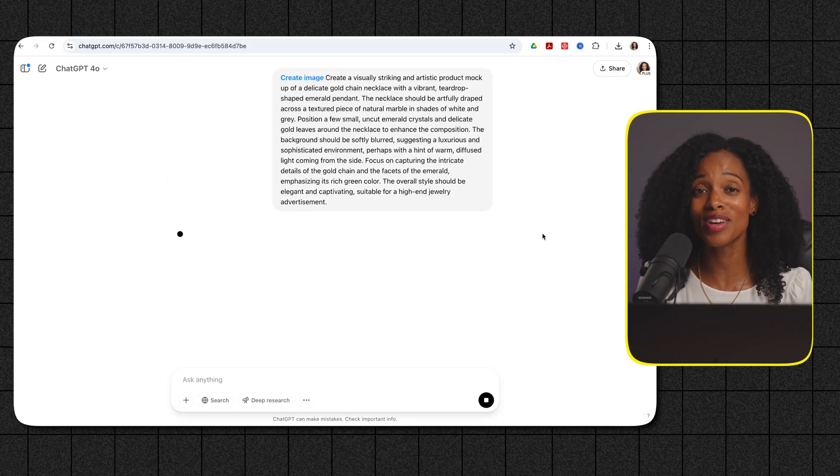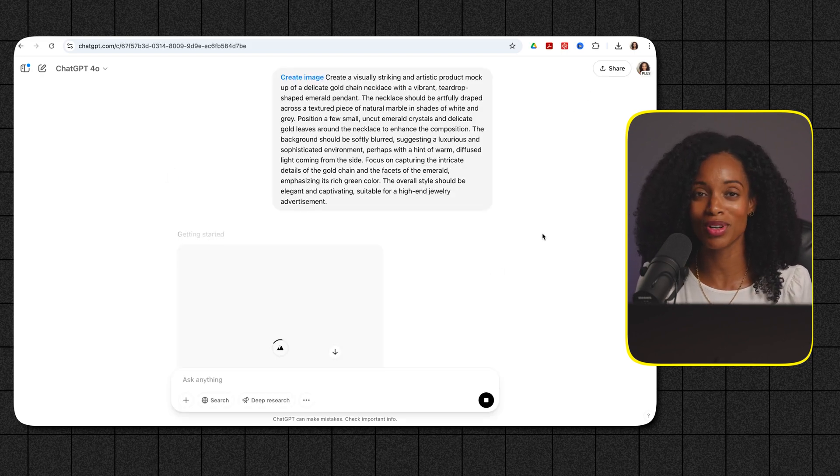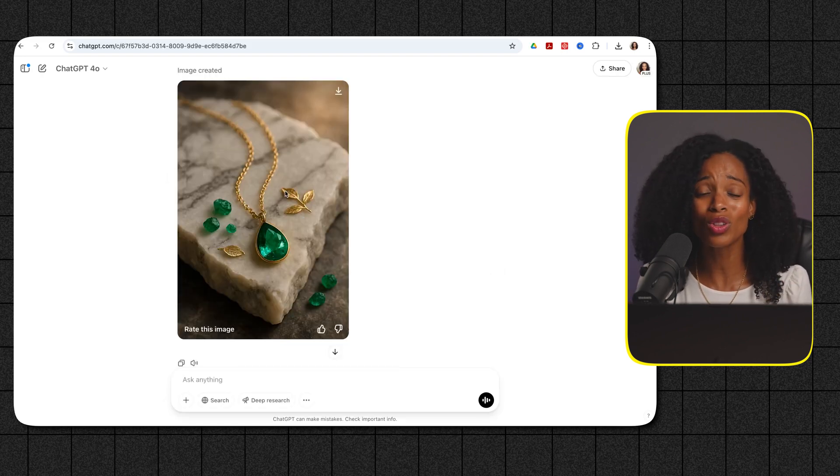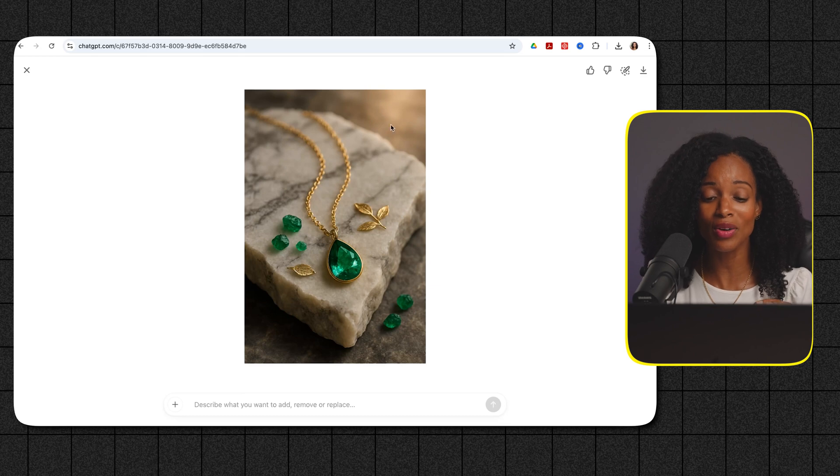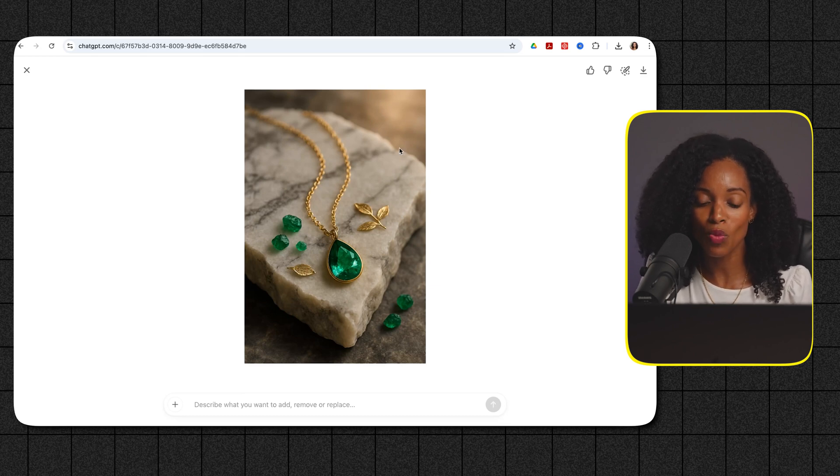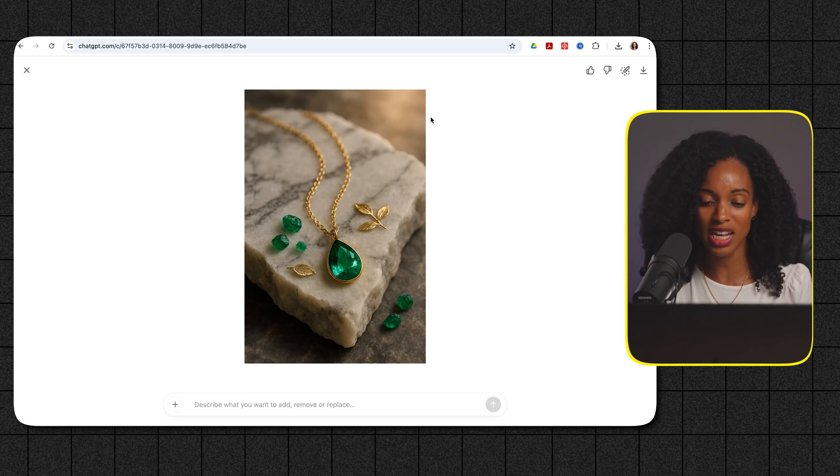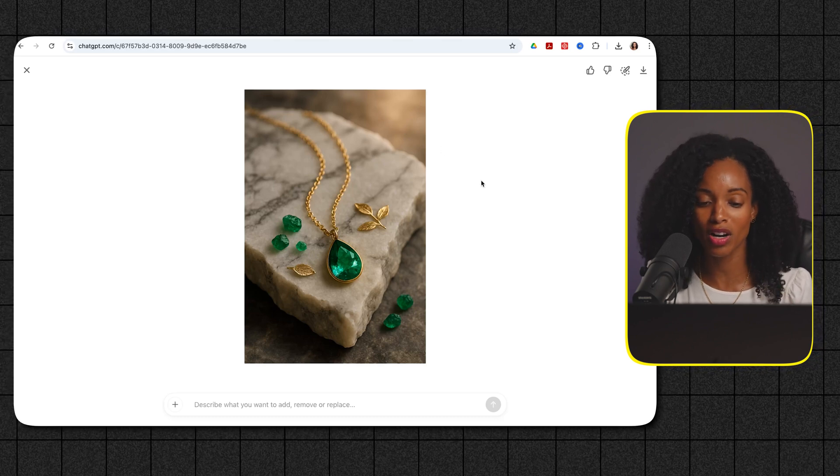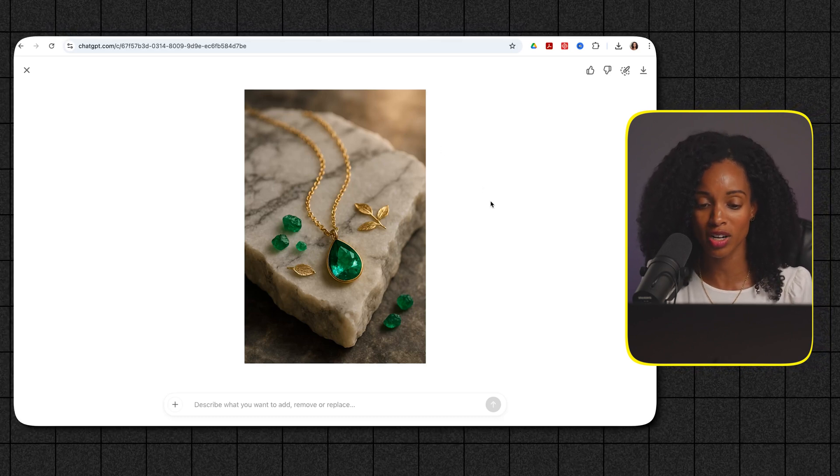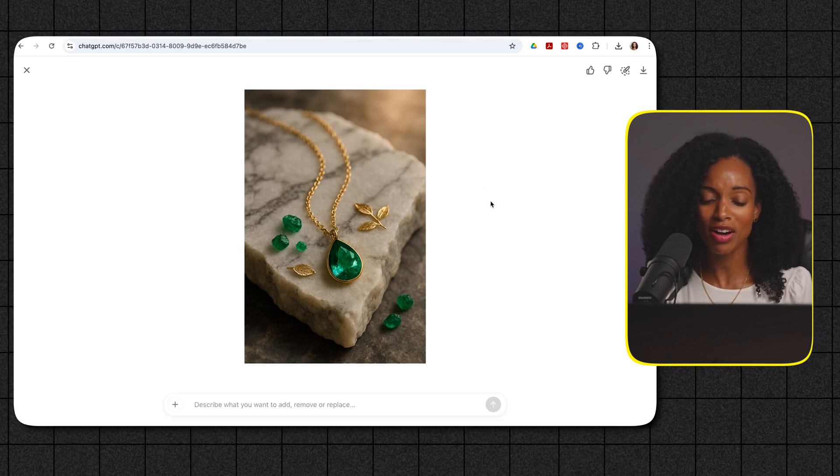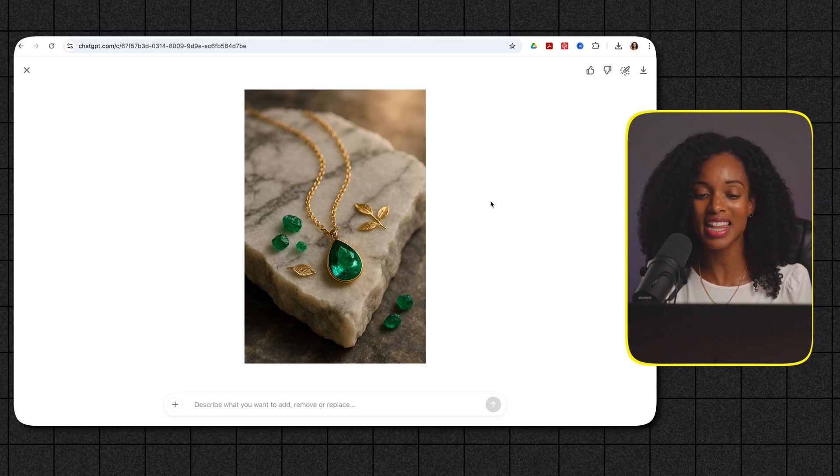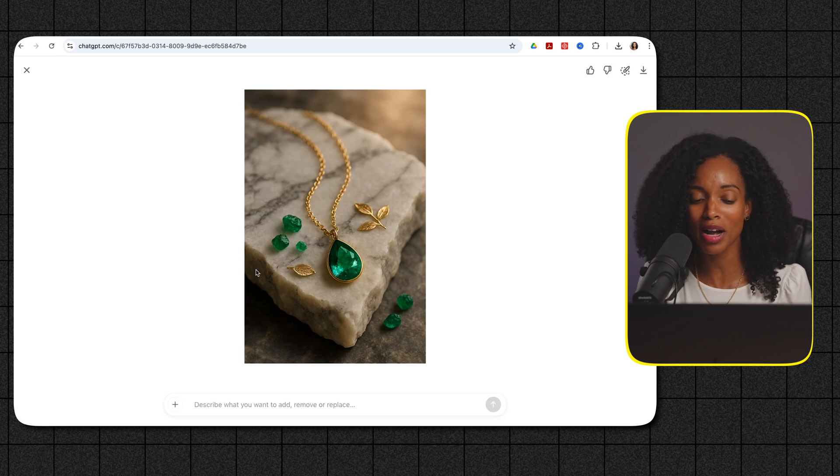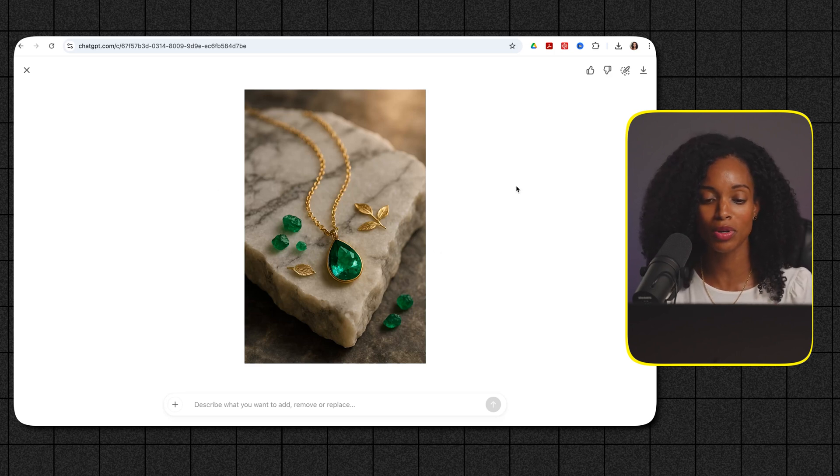Wow look at that look at how detailed it is. Look at the way that the light is hitting the emerald chain. It genuinely looks like a professional product photoshoot. The marble background really adds that touch of luxury and then the blurred background really makes the necklace pop. Beautiful.